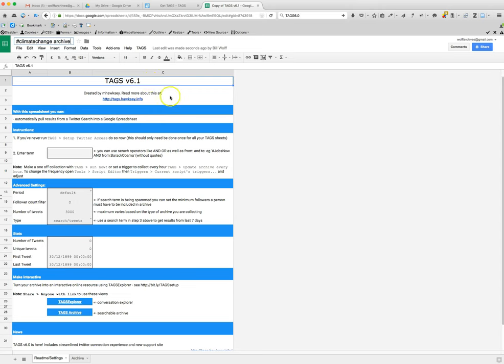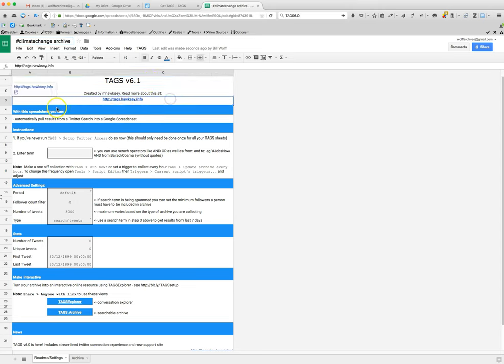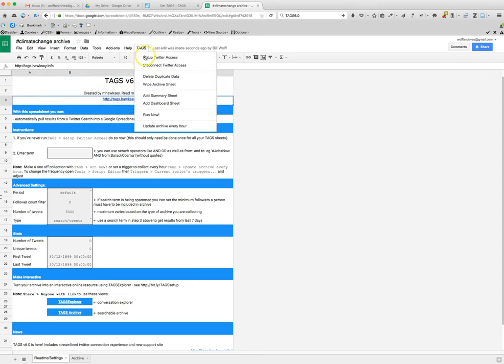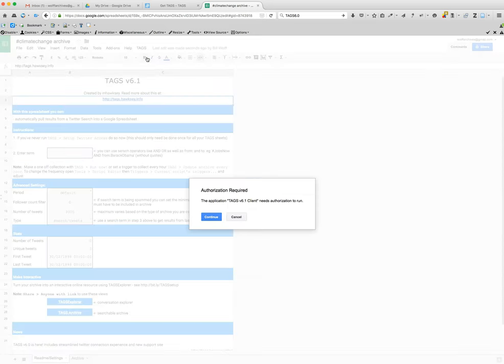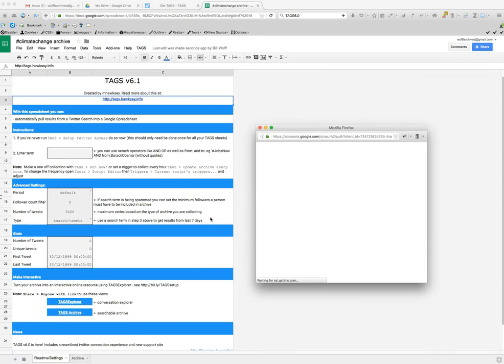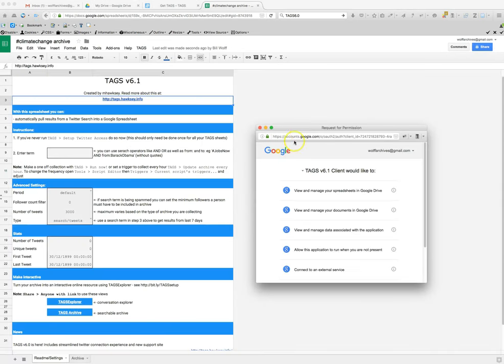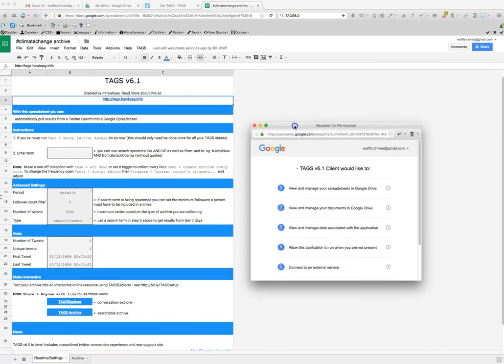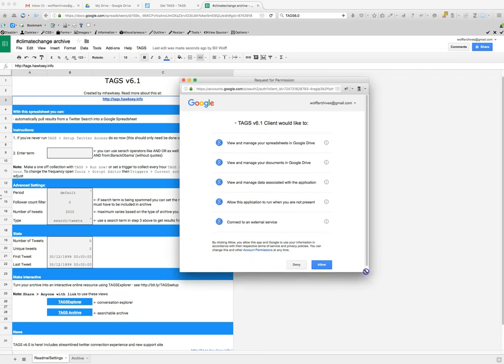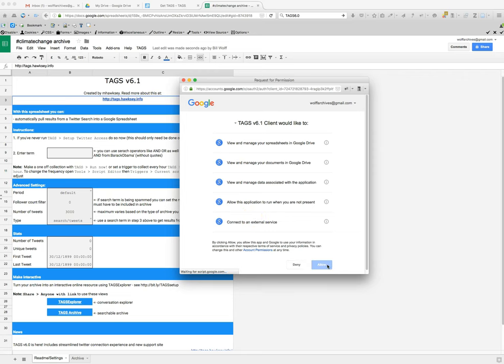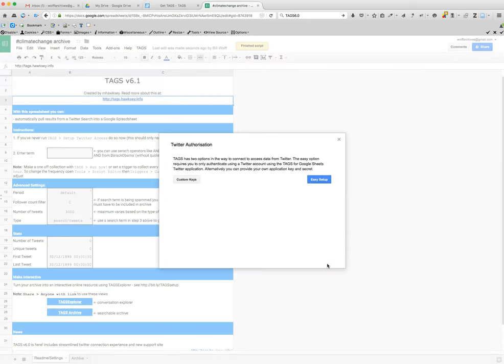Once you've done that and you've renamed it, you click on tags and click set up Twitter access. This will say yes, authentication is required, so click continue. You'll be brought to a pop-up that asks you if this can happen. You say allow.